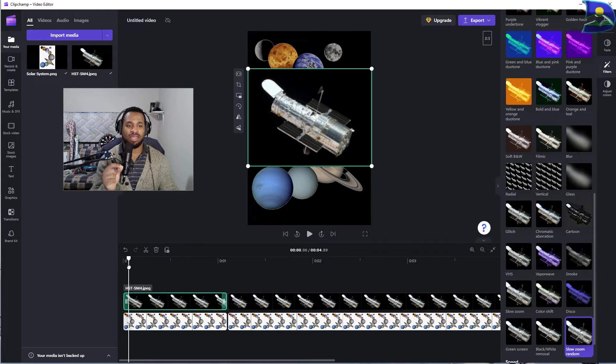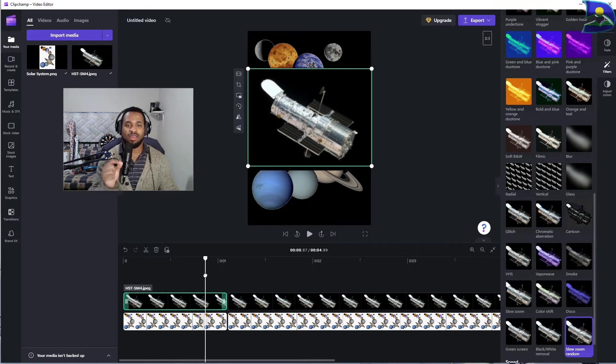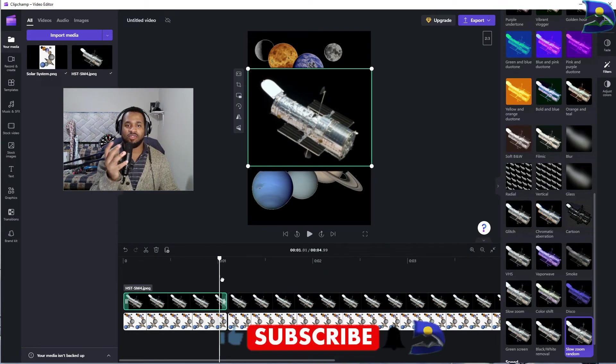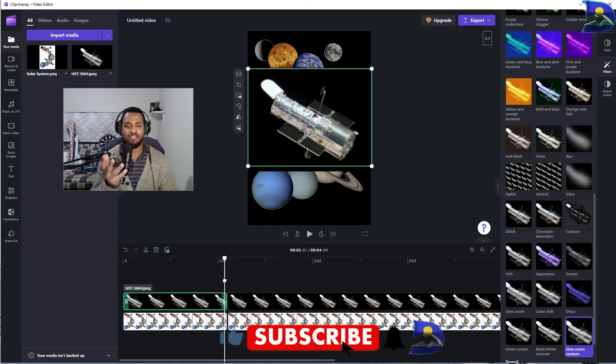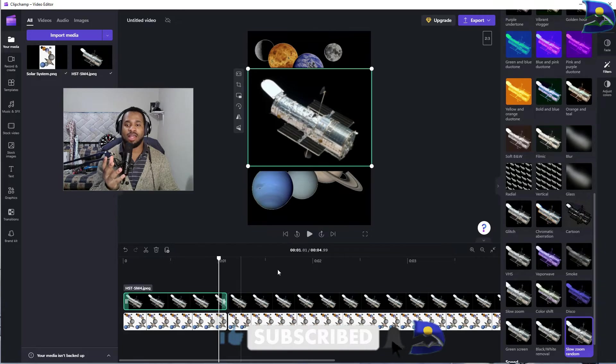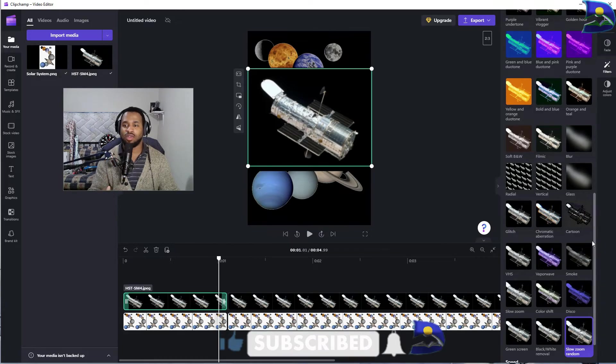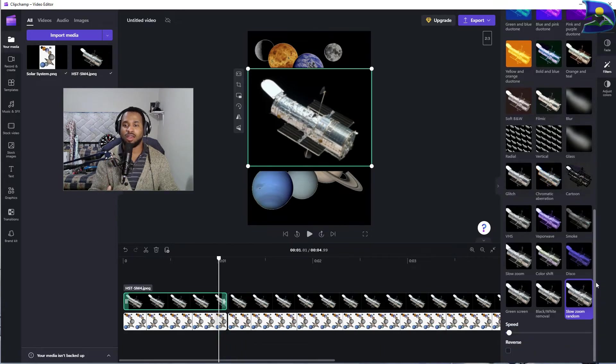What you see is that you can see the telescope slowly moving to a specific position of choice. Now let's scroll down further to see what are the other features that are accompanied with the slow zoom random.